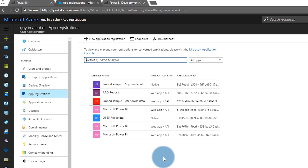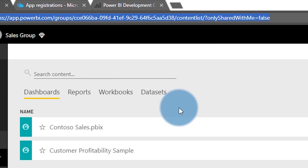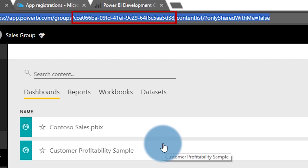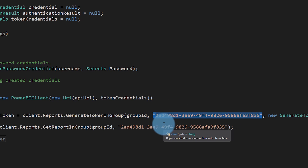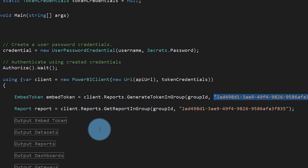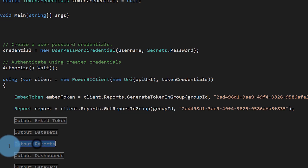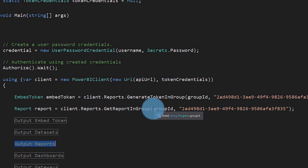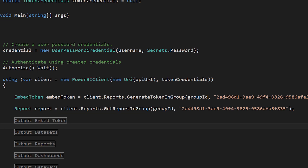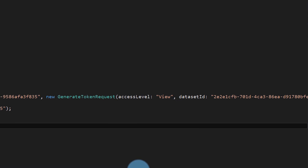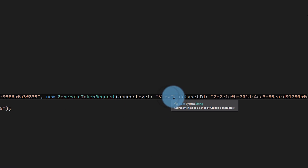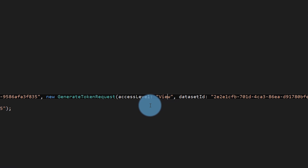What I need to pass into GenerateTokenInGroup is the group ID, which I have defined up top. To get your group ID, go to Power BI, navigate to your group — in my case, the Sales group — and just grab the GUID from the URL. Then I need the report ID, the actual ID of the report I'm going after. You can call the APIs to get a list of reports, or for a quick test, go into Power BI and grab the report ID right from the URL. Then I pass in the GenerateTokenRequest with access level set to view — you can see available values in the API reference.